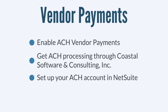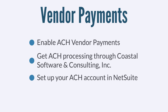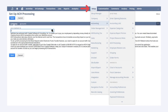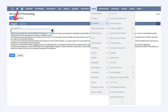Then, you would need to set up the information for the accounts you will be using for ACH payments. Navigate to Setup, Accounting, Setup Tasks, ACH Processing. Enter the company ID that Coastal supplies you with in the ACH Company ID field under the Company sub-tab. Under the Account sub-tab, put in the information for the bank accounts you will be using to make these payments.